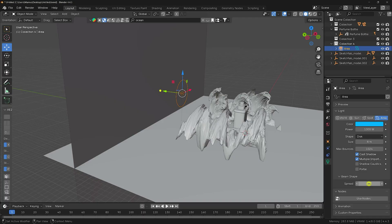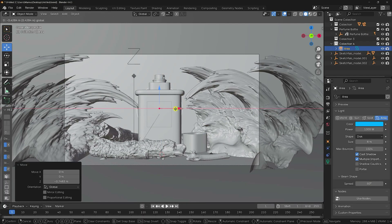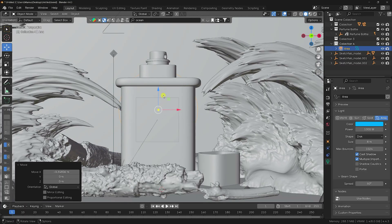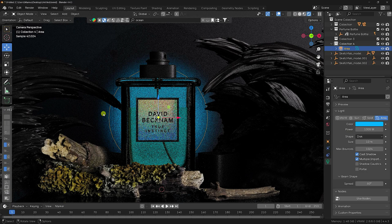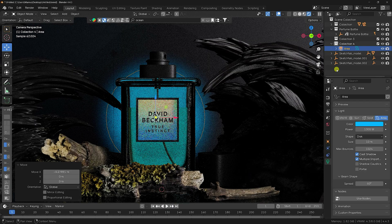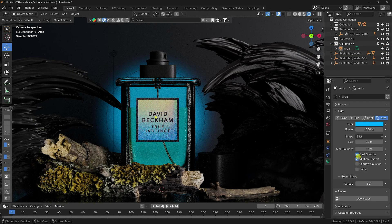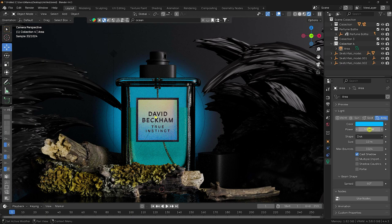Set the spread to 50. In camera view, align the light with the perfume bottle, increase the profile to 10. Check the background lighting — it looks good. Enable Shadow Catcher and uncheck it as needed. Increase power to 1500.